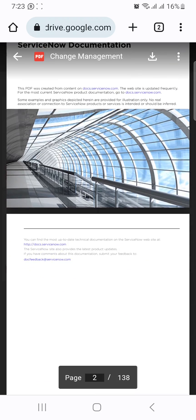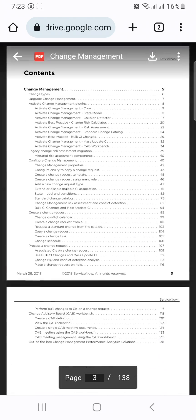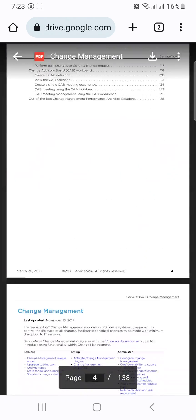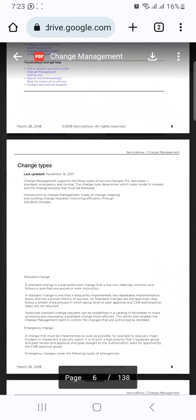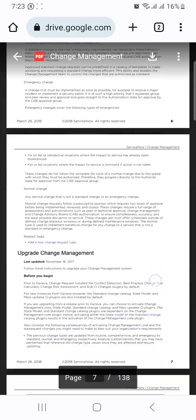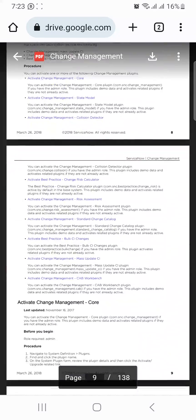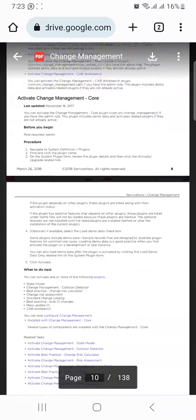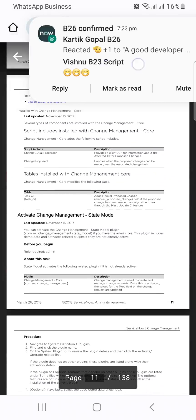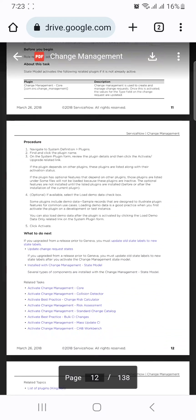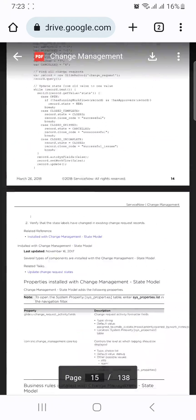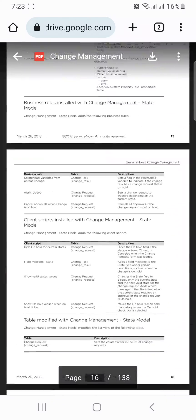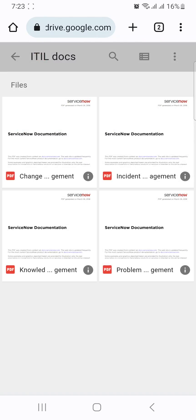What is change and how does change management work? What are the definitions of change in ServiceNow, what kind of developments we do, where are the workflows attached - all this information is here. Along with that he also shared incident management, problem management, change management, and knowledge management.